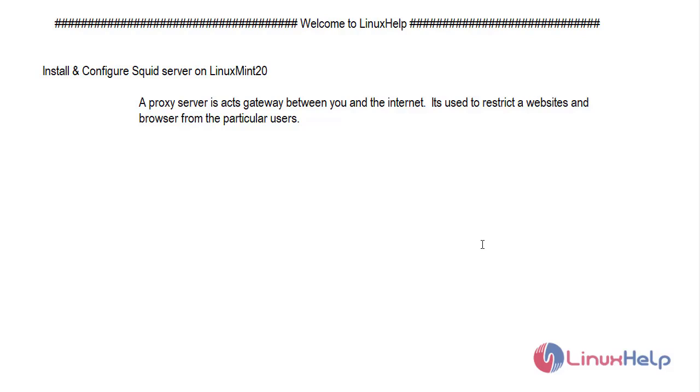Welcome to LinuxHelp. Today we are going to see how to install and configure Squid server on Linux Mint 20. A proxy server acts as a gateway between you and the internet. It is used to restrict websites and browsers from particular users.